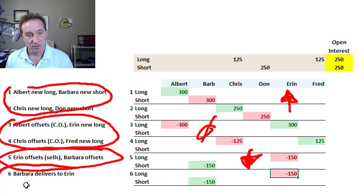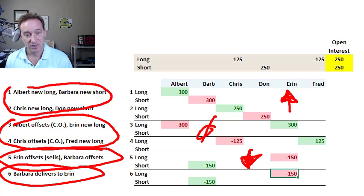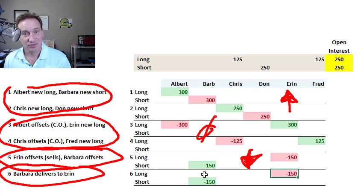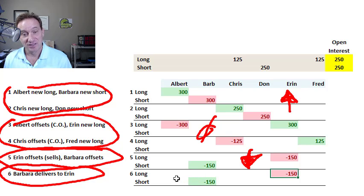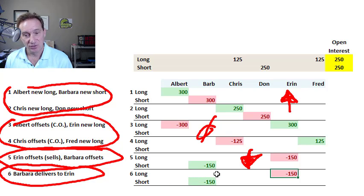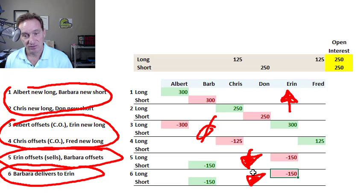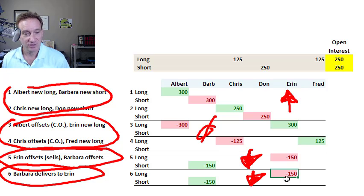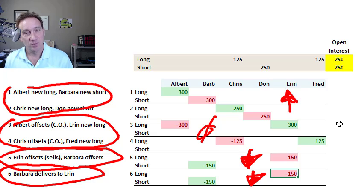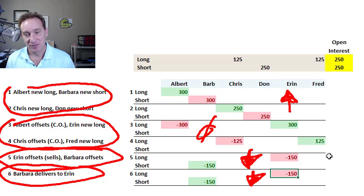And the final scenario here is actually just fulfillment or delivery of the contract, which extinguishes the contract and similarly decreases the open interest. So I hope that's helpful. Thank you.